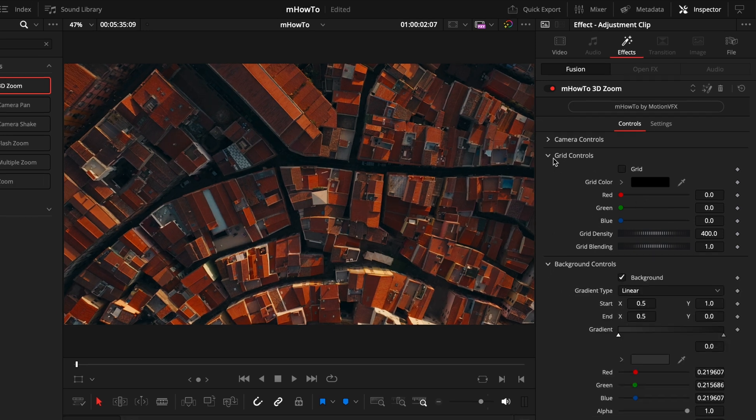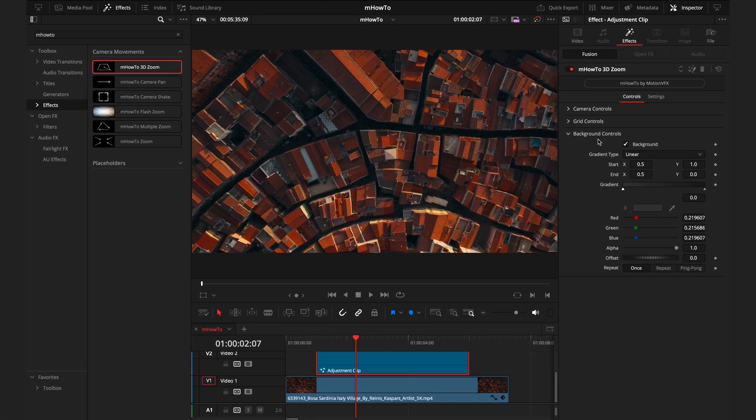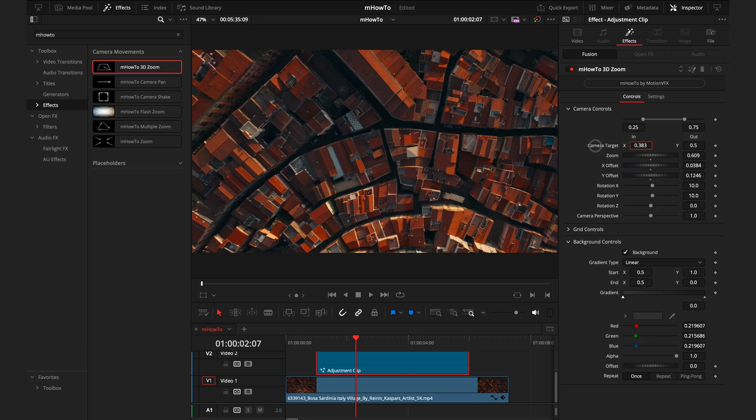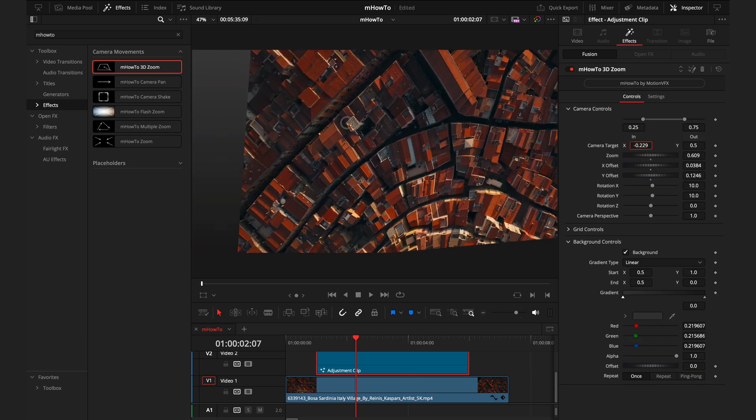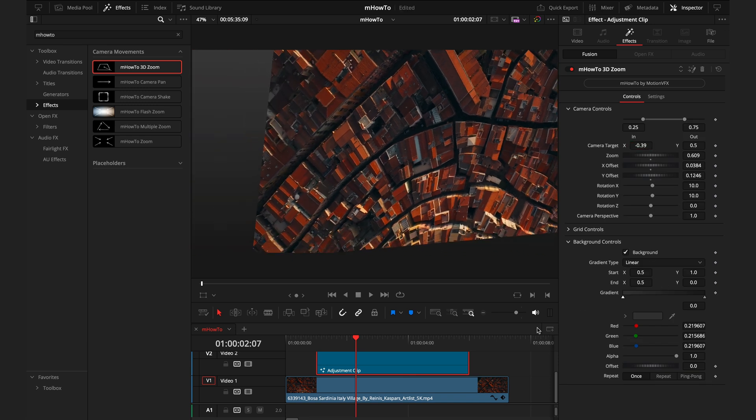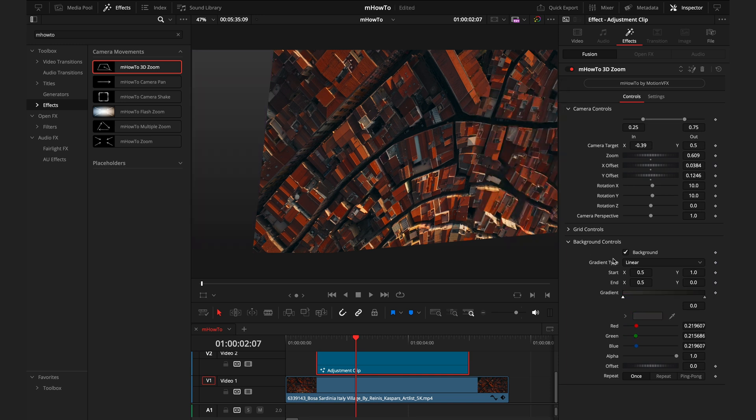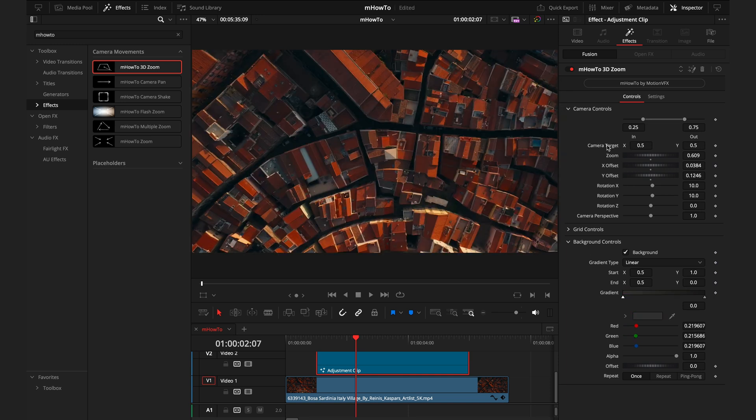Lastly, we have the background controls. This is only going to come into play if you change the camera target a bit too much to reveal the background. Then you have the options to manipulate those colors. I think these effects are best left where you can't see the background because it just sells that 3D image look a bit more.